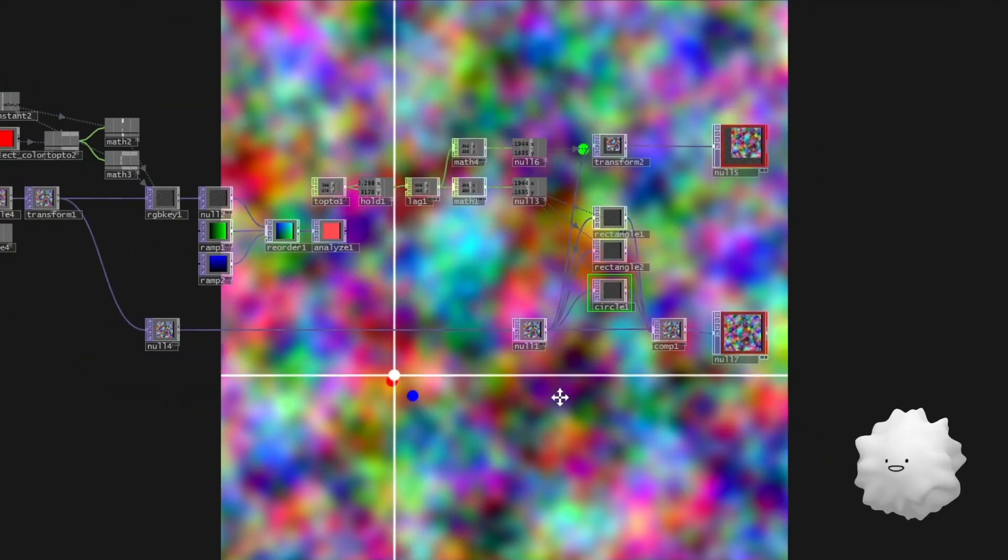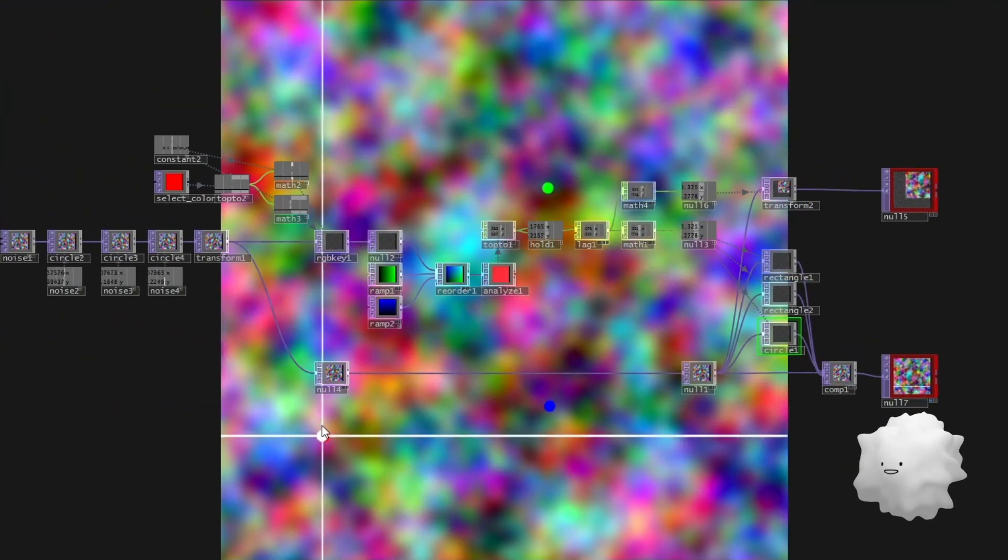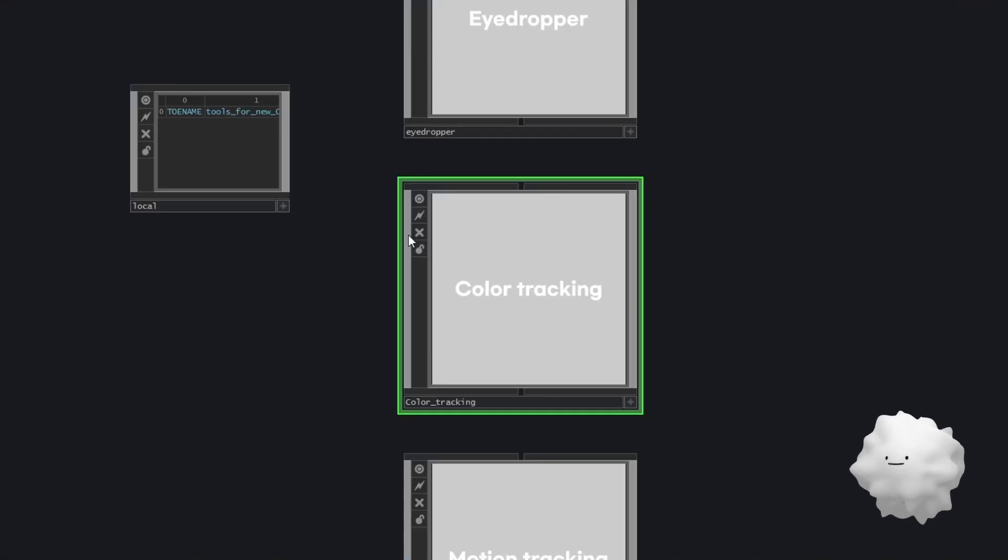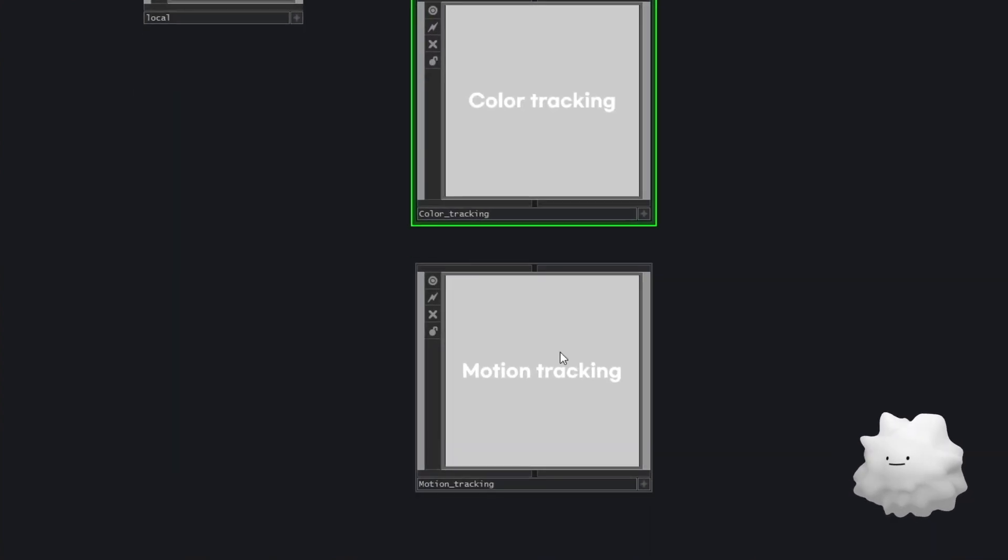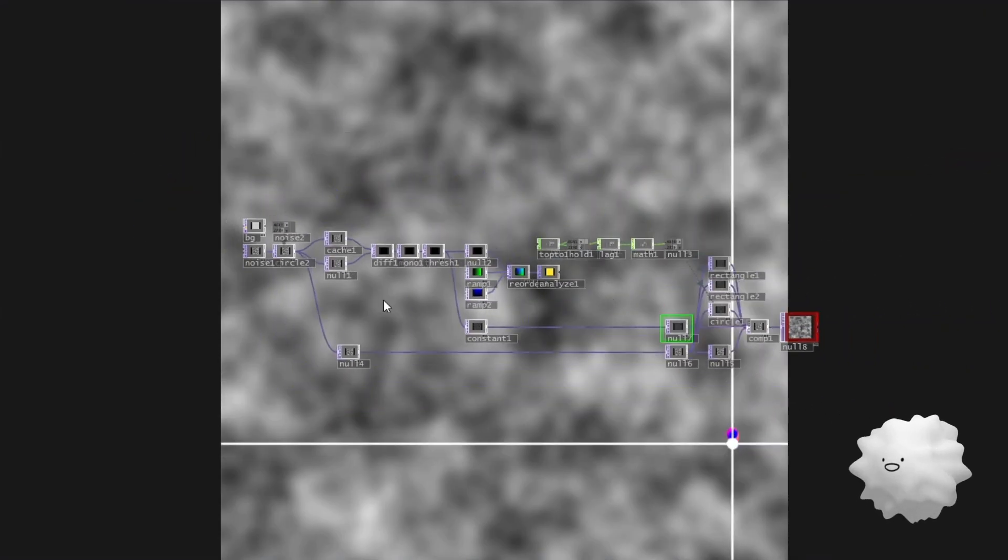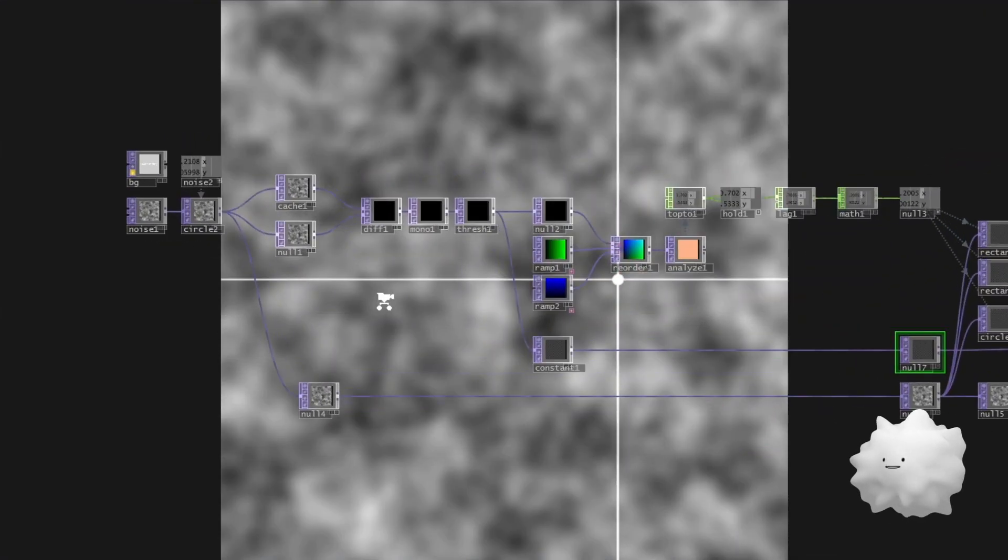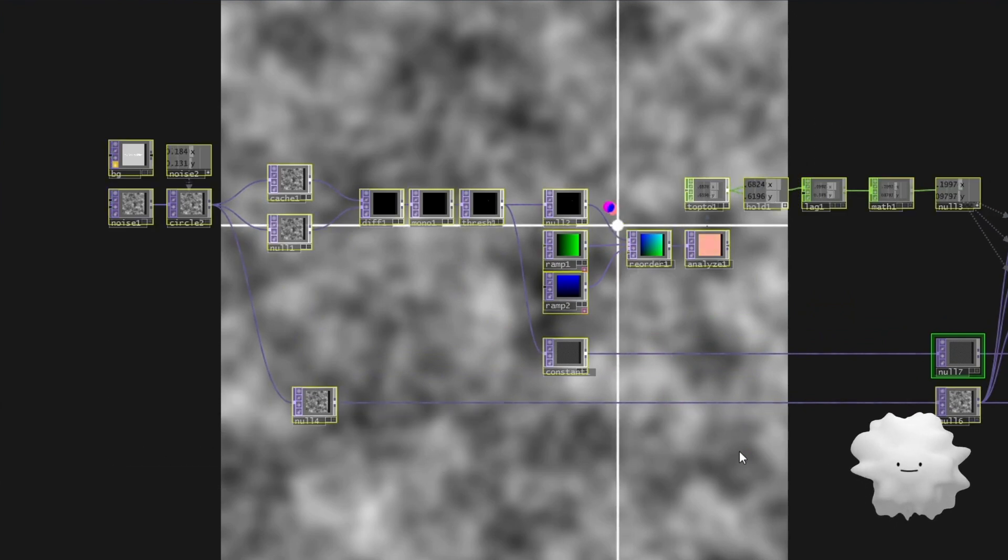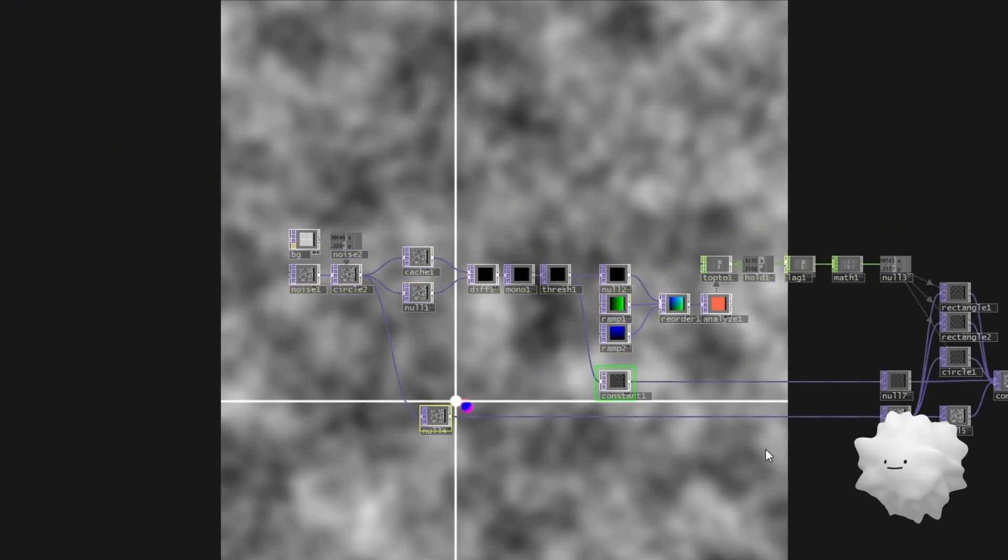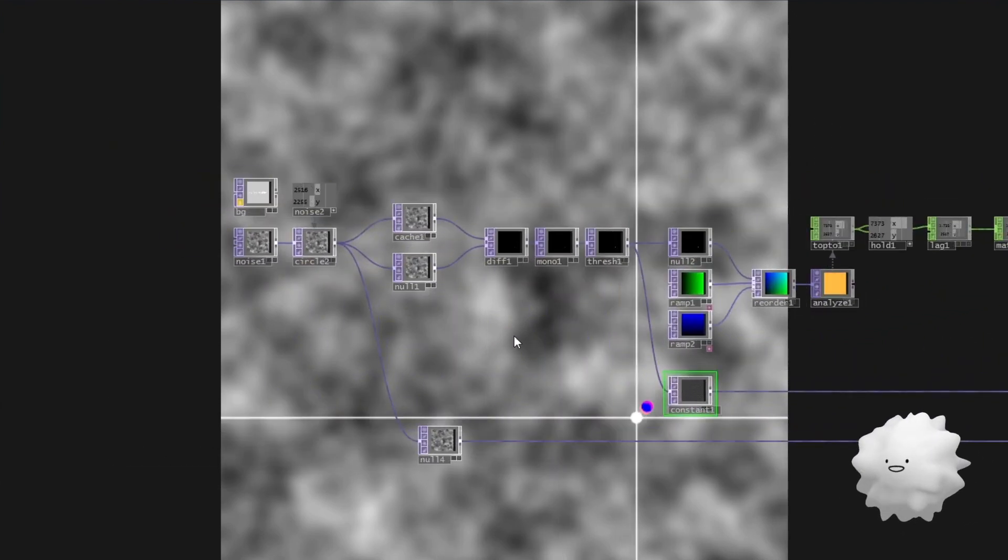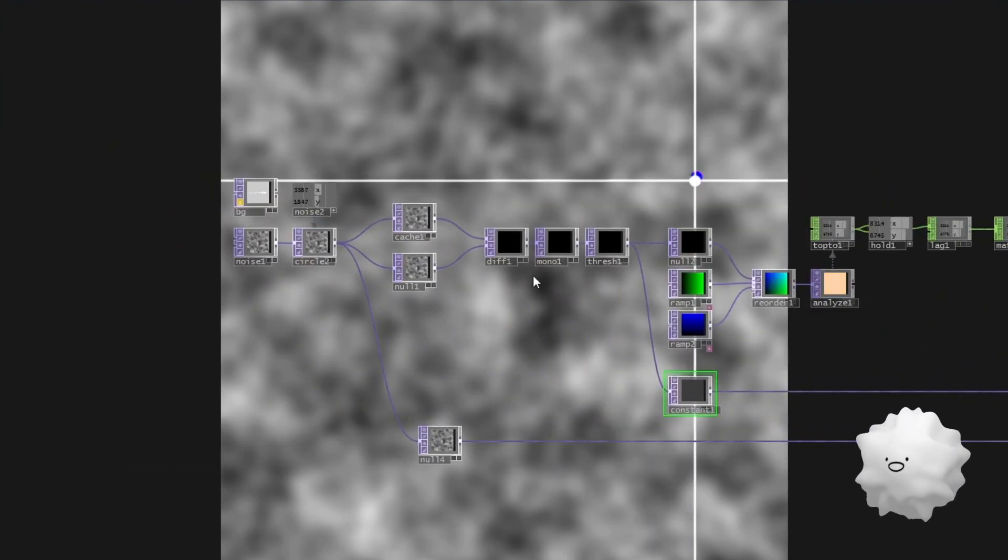So that's how can color tracking. And this is motion tracking. And this technique is coming from Wei Chang Chan video.